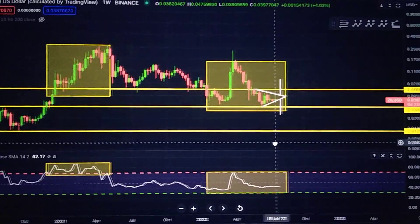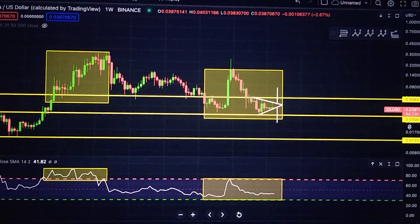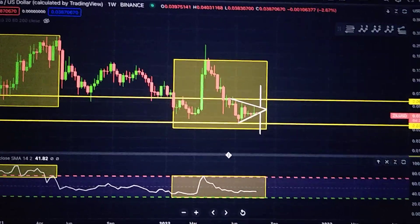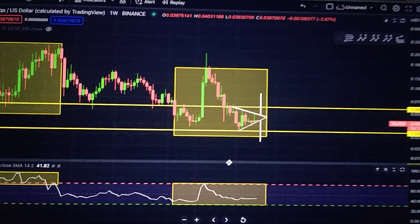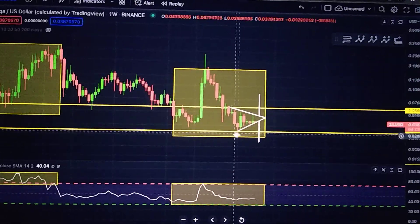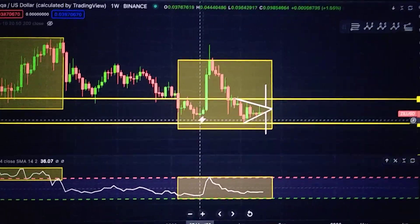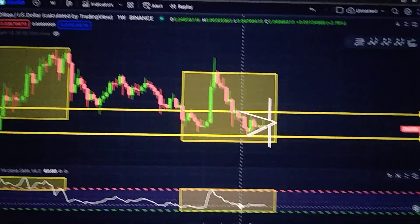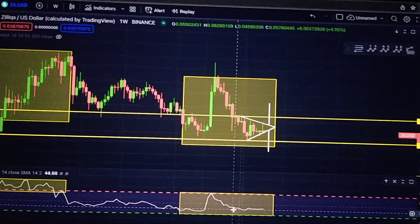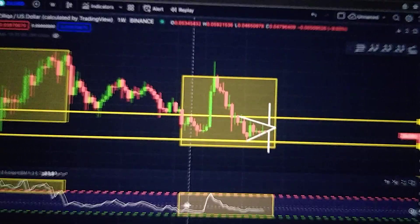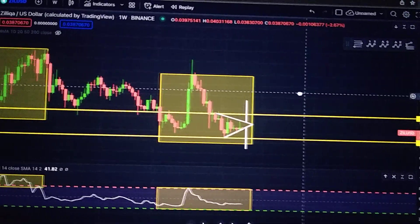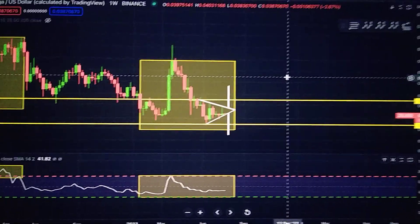Let's go ahead and discuss the third rectangle because this is the one developing right now. Just like in the first case, we have a bullish divergence. Here we see that this low is lower than the previous low. In the meantime, the RSI is still holding this low, which is higher than the previous low. So once again, we are seeing the downtrend starting to get weaker.